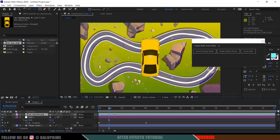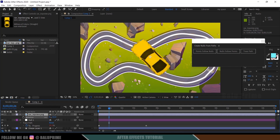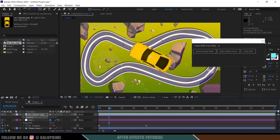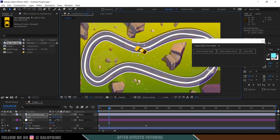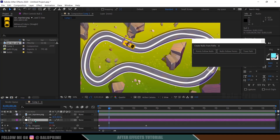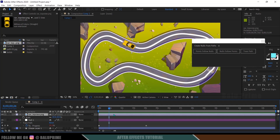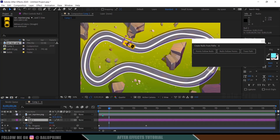Select the car and press R on the keyboard for rotation options. Rotate it so that it matches the rotation of the null. Then press S to scale and reduce the size. Place the car model so that its anchor point aligns with the anchor point of the null layer. The car's anchor point is at the center, which is exactly at the position of the null layer's anchor point.